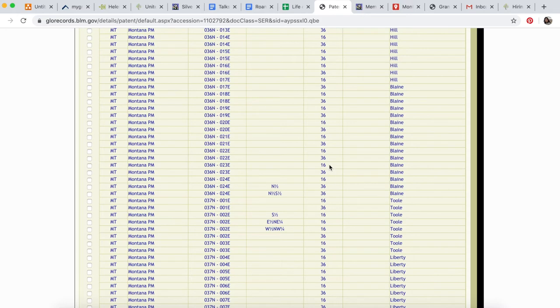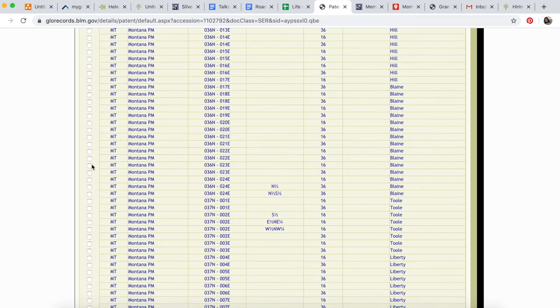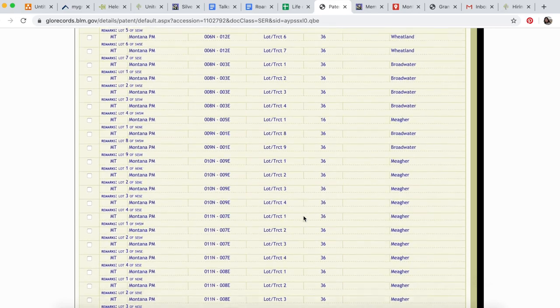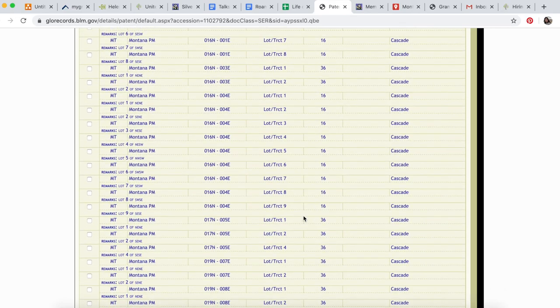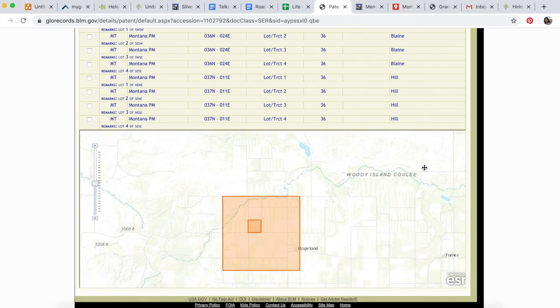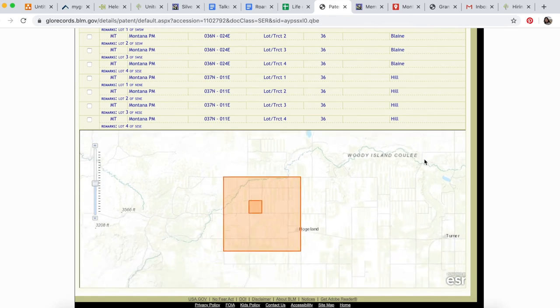36 North, 23 East, and there are two of them. One is in Section 16 and one is in Section 36. We're looking for Section 16, Blaine County—this is the one we want. To see where it was located, we click this square. Because this is so long, we have to scroll to the bottom.